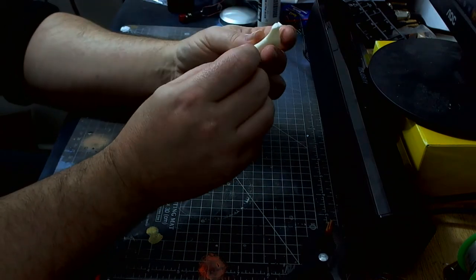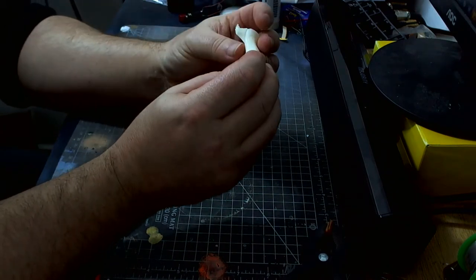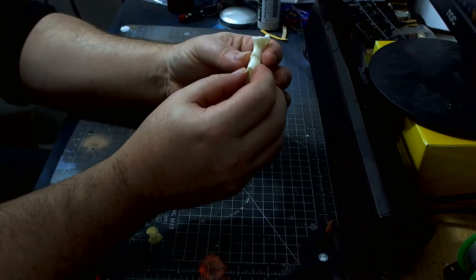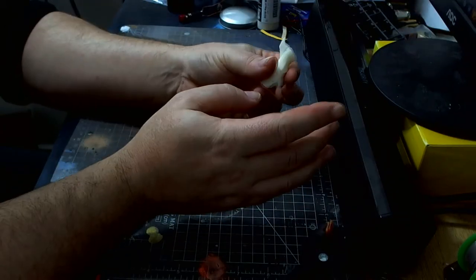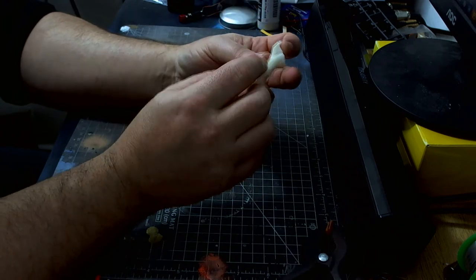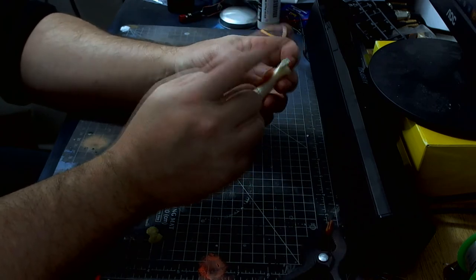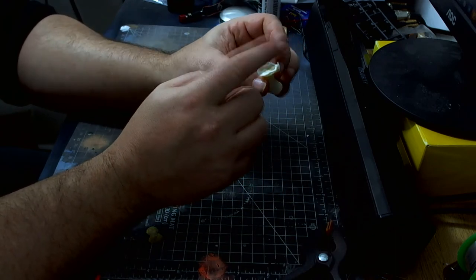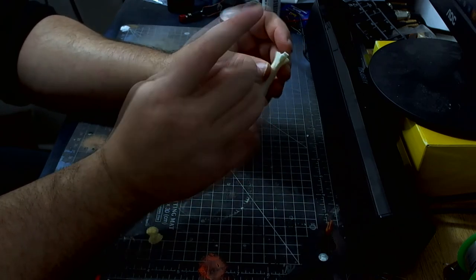Now, ideally, what you want to do is give it, obviously these are going to be washed first, but I don't like washing them until after I've cleaned up all the nubs and everything like that, because you're going to be sanding.